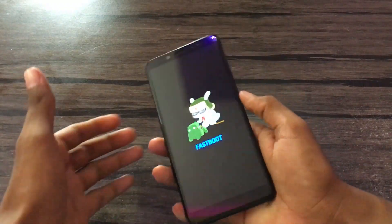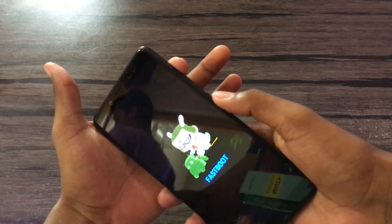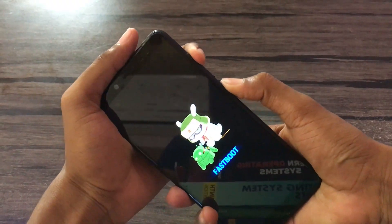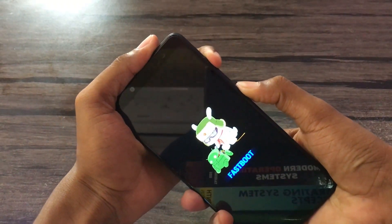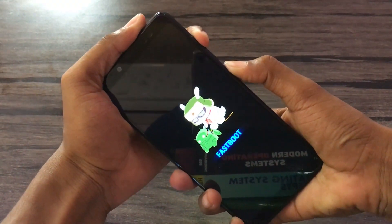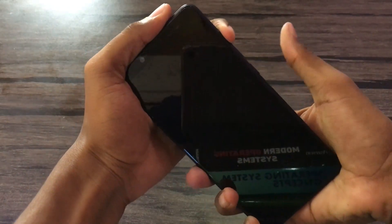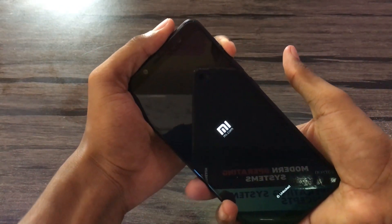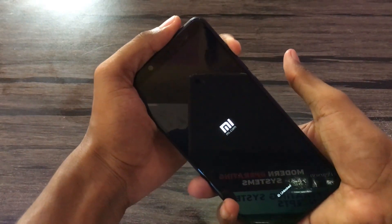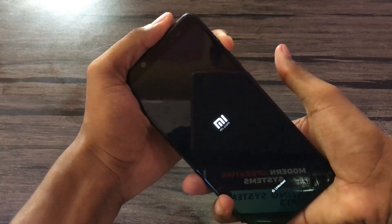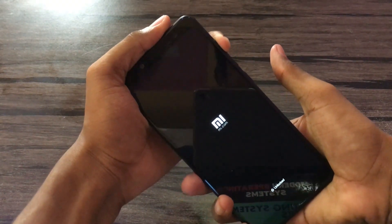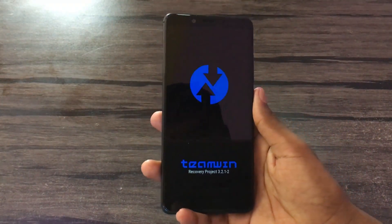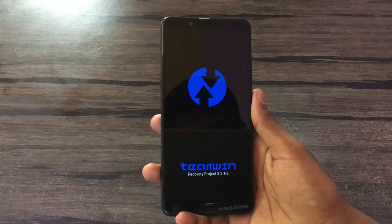Remove the cable. Just hold the volume up and power button. After you hear it vibrate, just release the power button. Here you see — that is TWRP.